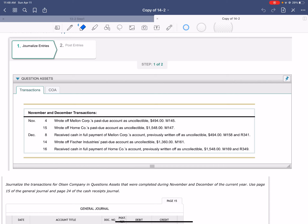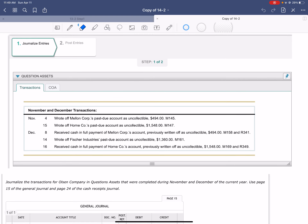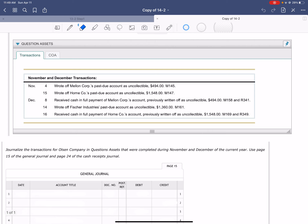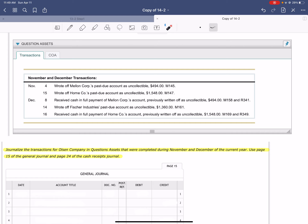Next is Work Together 14-2. We're going to take a look at journalizing some entries and posting. It says journalize a transaction for Olson Company in question assets that were completed during November and December of the current year. Use page 15 of the general journal and 24 of the cash receipts journal. We're going to record those transactions covering a two-month period, dealing with writing off accounts and then reopening when they decide to pay.